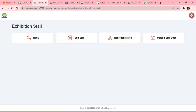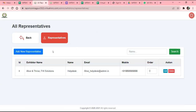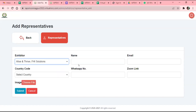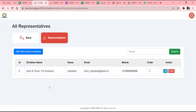This is also a very important part — Representatives. Representatives means your team who is going to represent your booth virtually. Here you can add up to five representative names. We have added sample representative details already. You need to click 'Add New Representative'. The process is the same — select your company name, representative name, email ID, country code, WhatsApp number, and when you submit it, it will appear like this. You will find your representative details here.